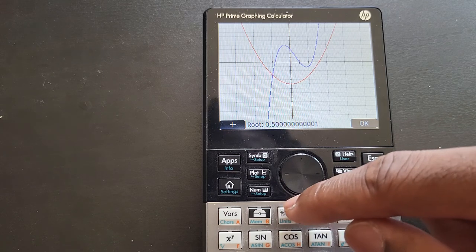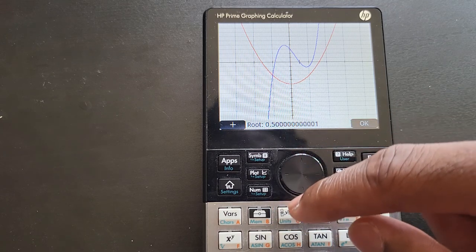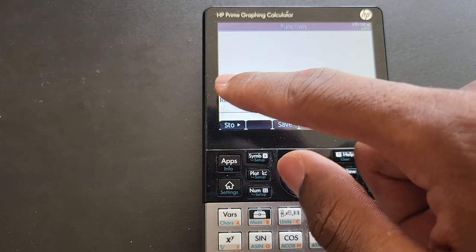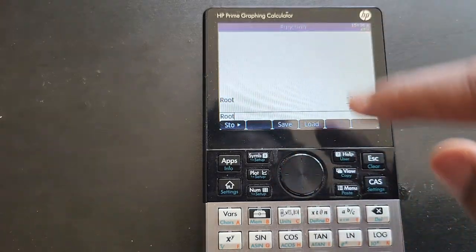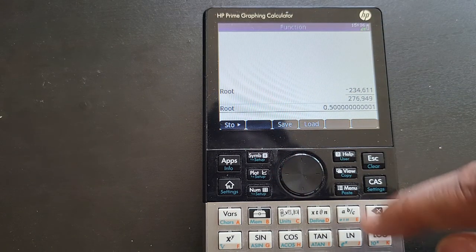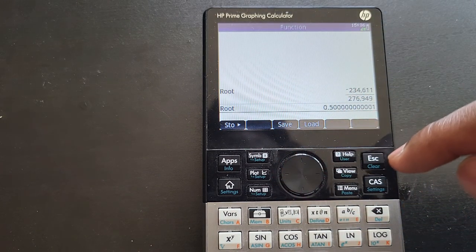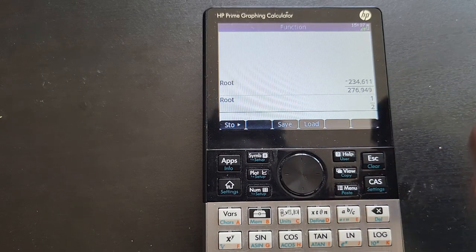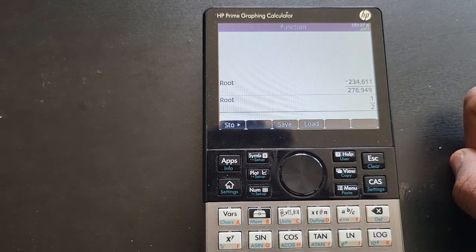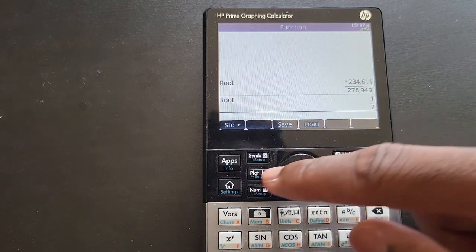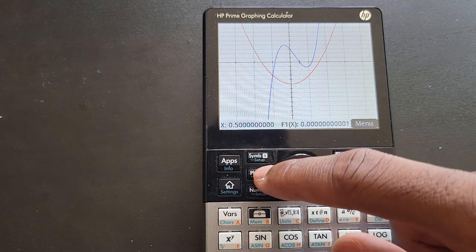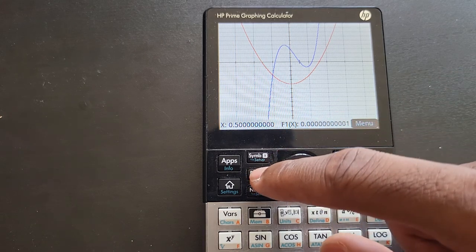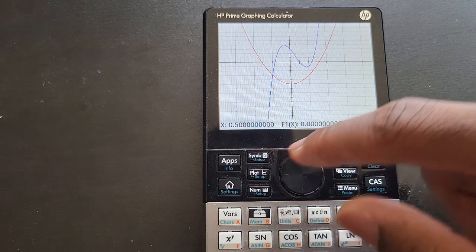Again, if you want to do something with that number, just go to Home, highlight it, put it on the stack, press Enter. To see it as a fraction it's one over two. Then go back to Plot.